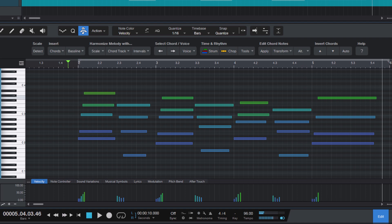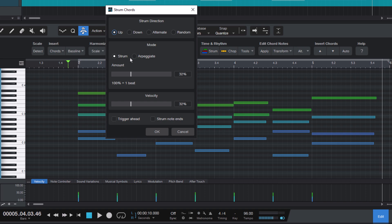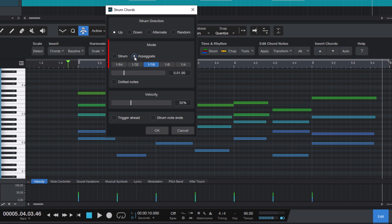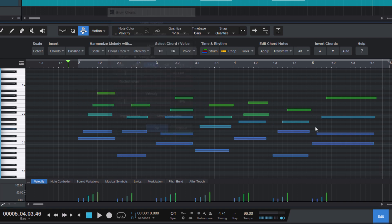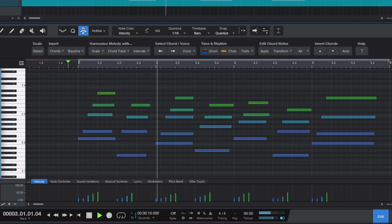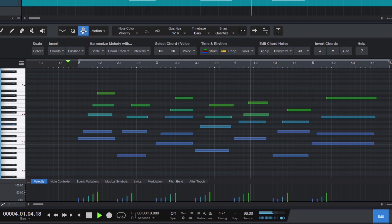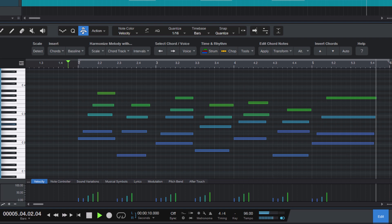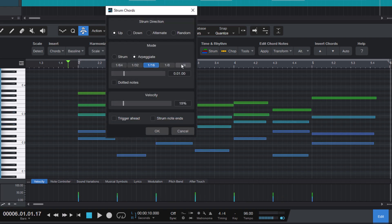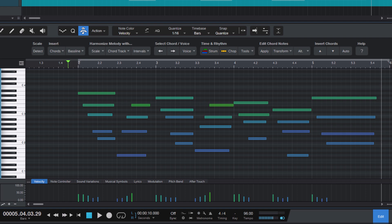This sound is perfect for demonstrating the second mode, arpeggiate. Here you don't set the amount as a percentage but as a note value. This is great for creating rhythmic patterns for a song. For example, let's set it to a sixteenth note. Combine this with the random setting and you can create really nice arpeggiated patterns with random directions.